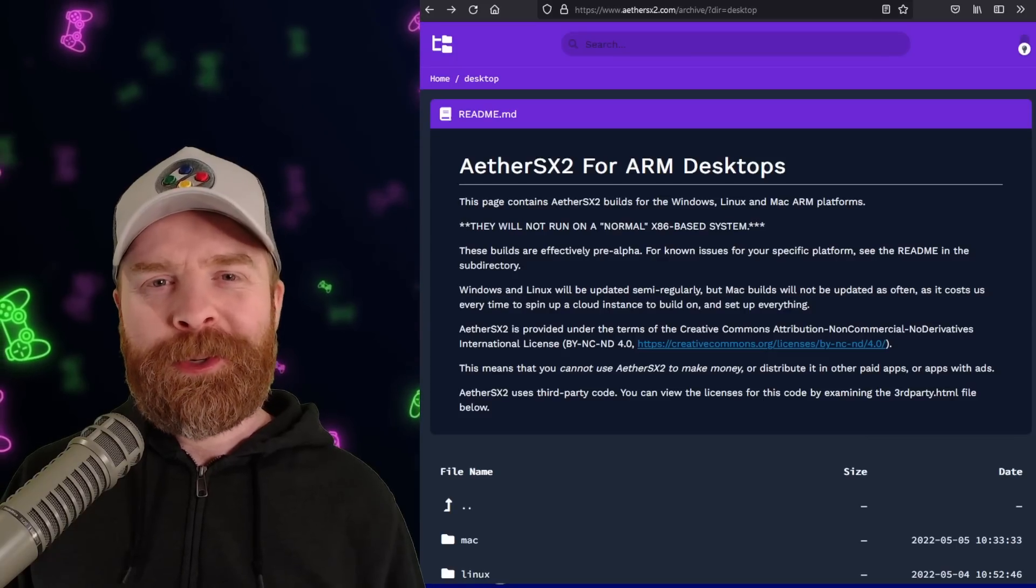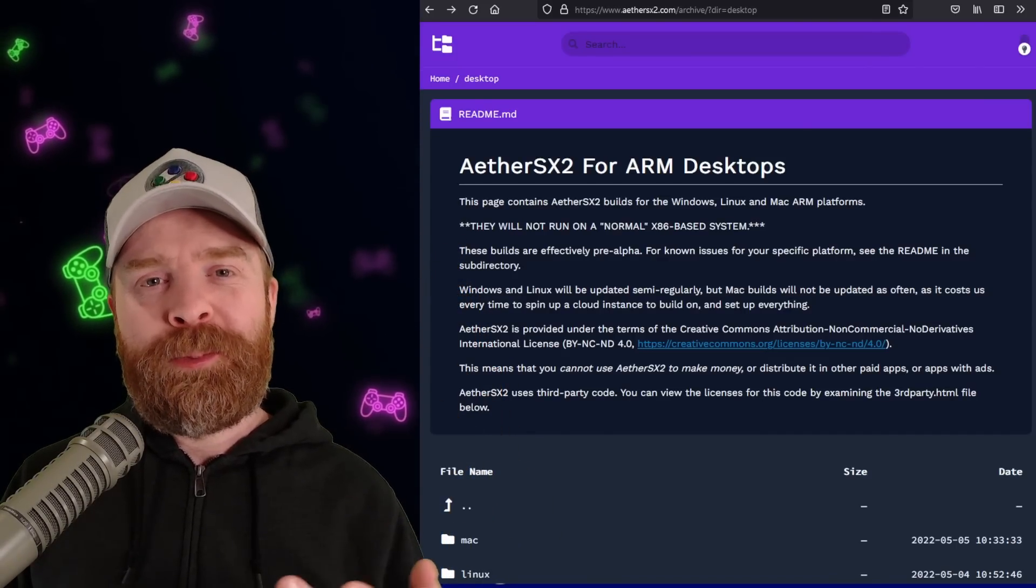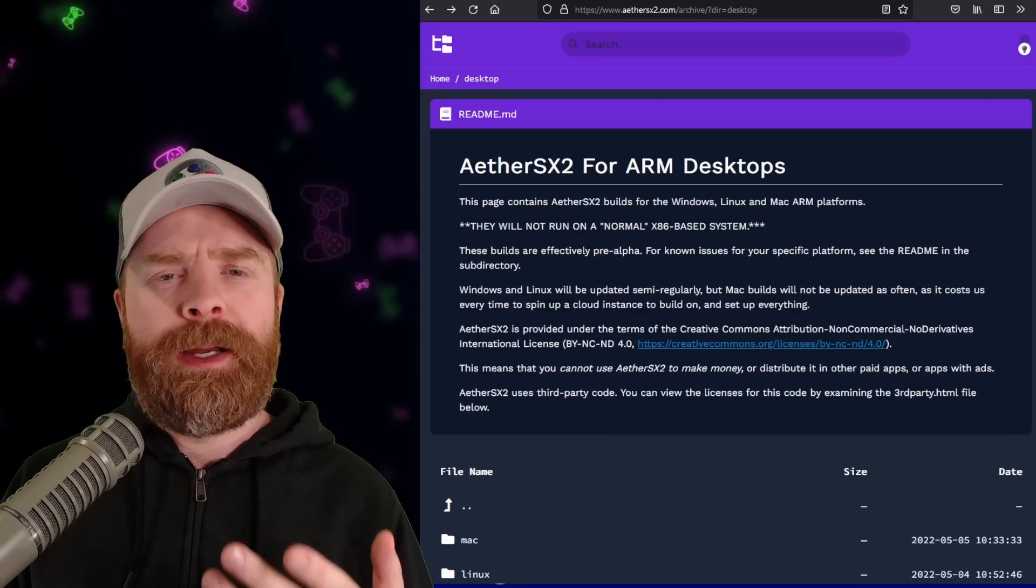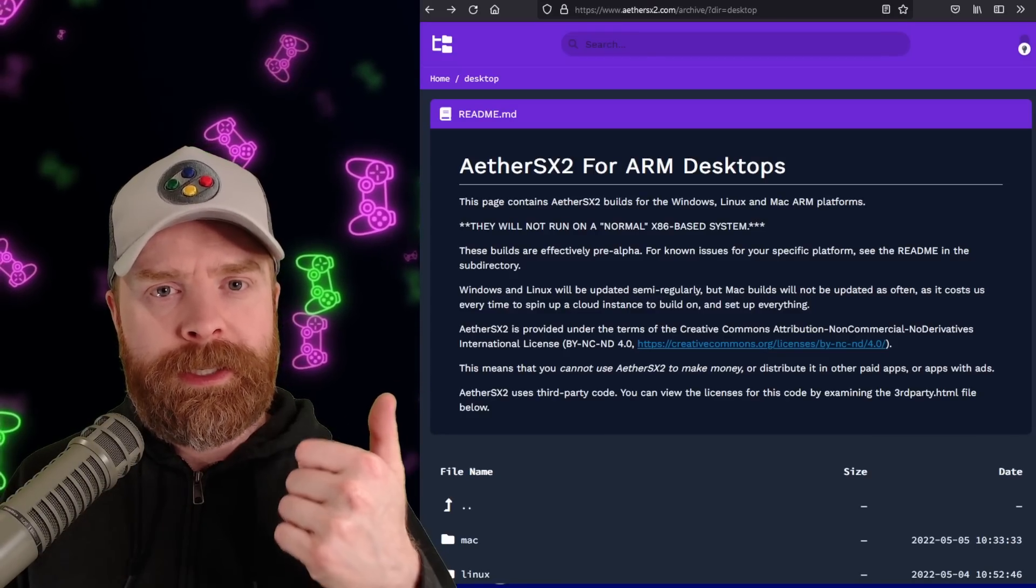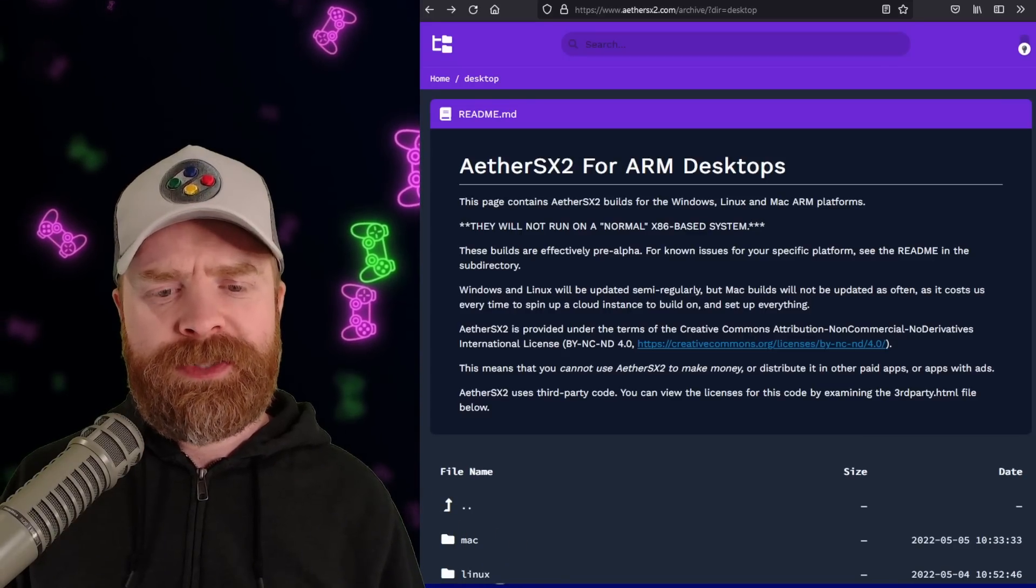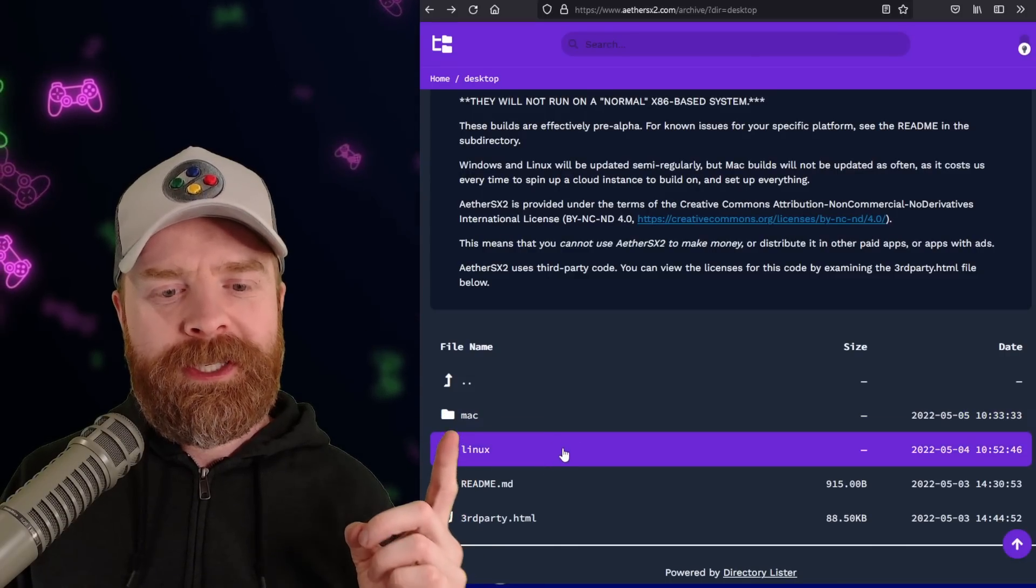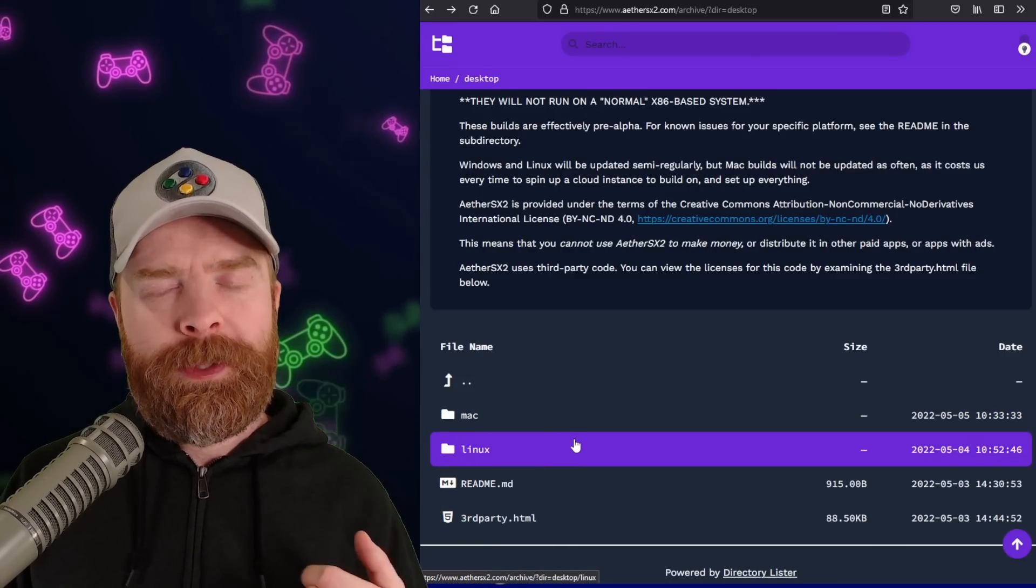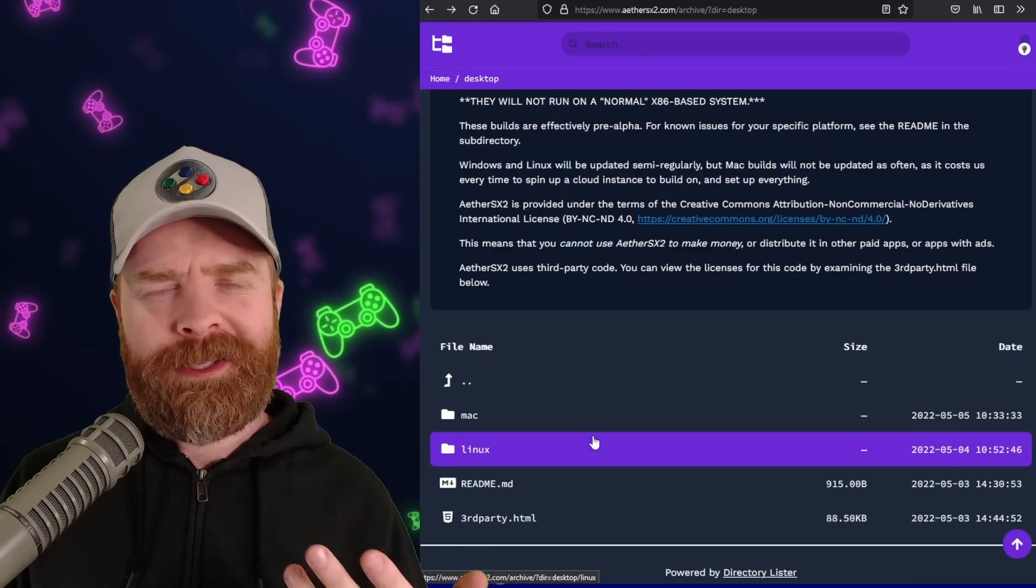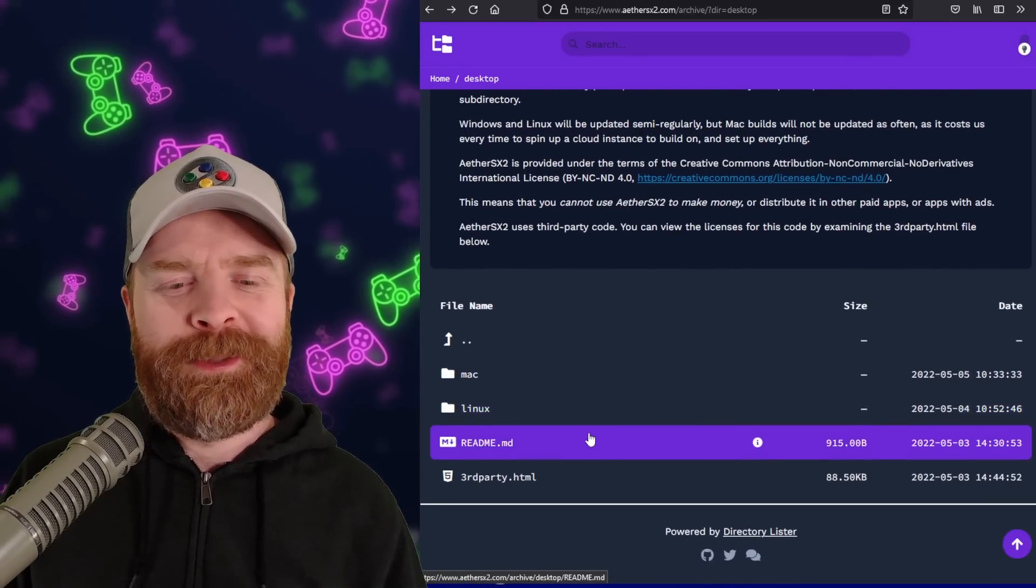Next up, we're talking about PS2 emulation with Aether SX2. In previous videos, we mentioned that Aether SX2 was expanding from Android to ARM desktops as well, Linux, Mac, and Windows. Well, in those previous videos, only the Mac build was available, but now the Linux build is up and ready to go on the website. The Windows build isn't here just yet, but I'm assuming it'll be here relatively shortly. I'll drop a link to the site in the description below.